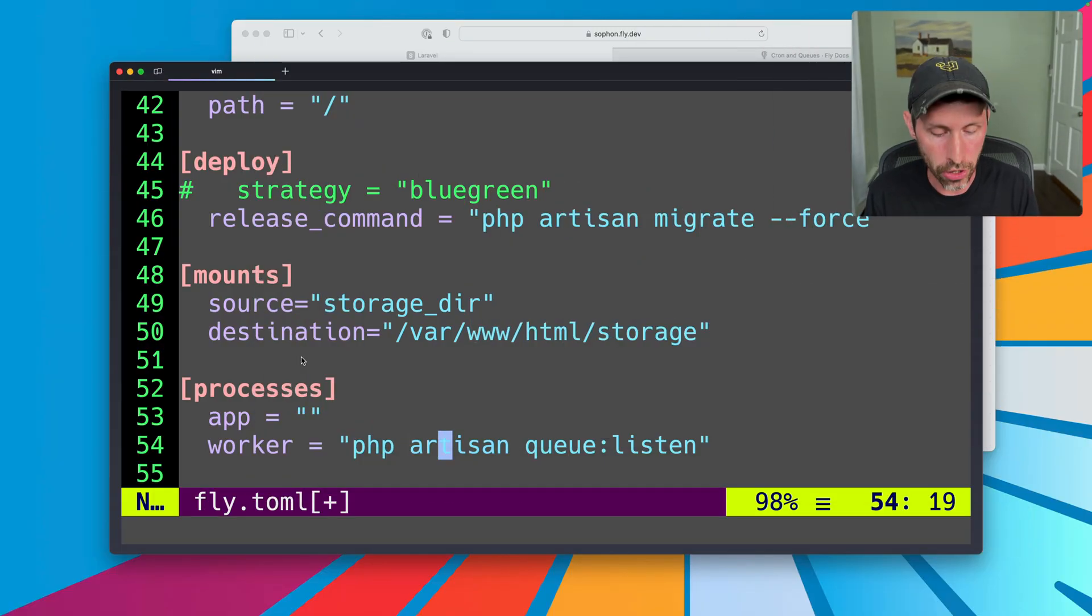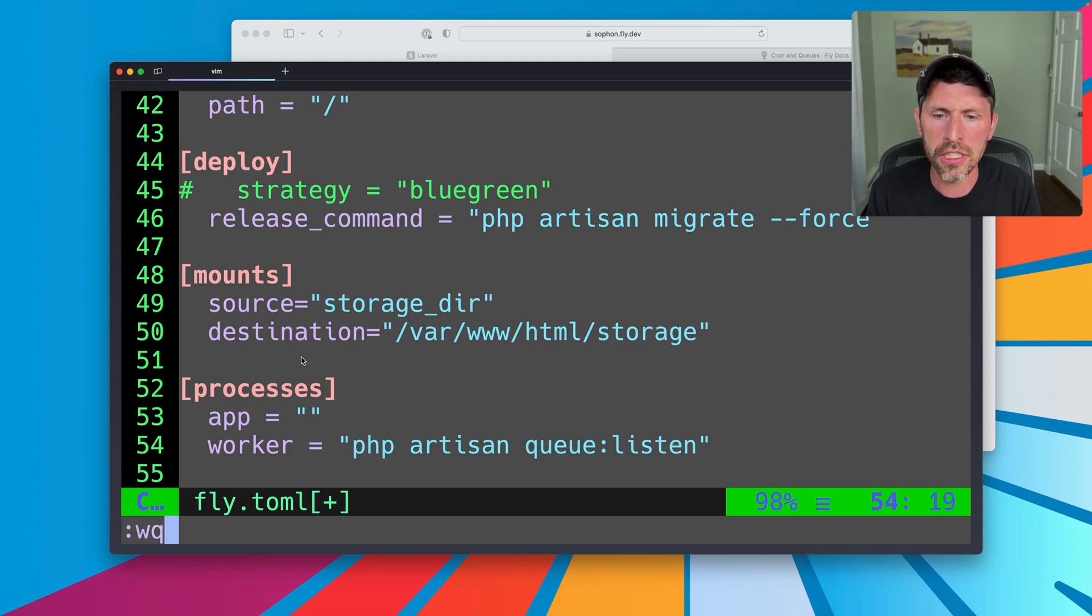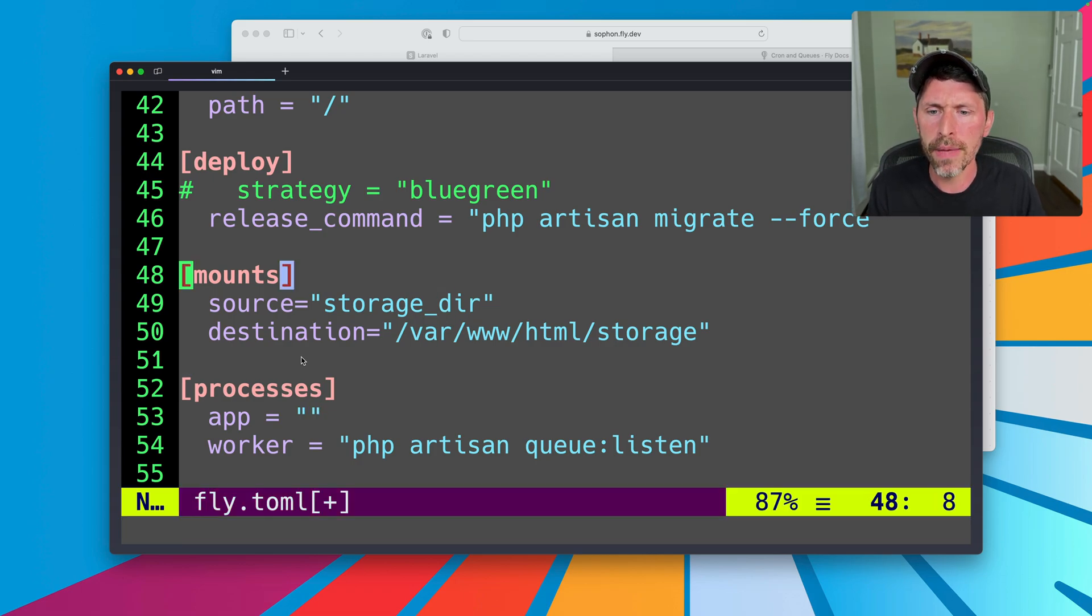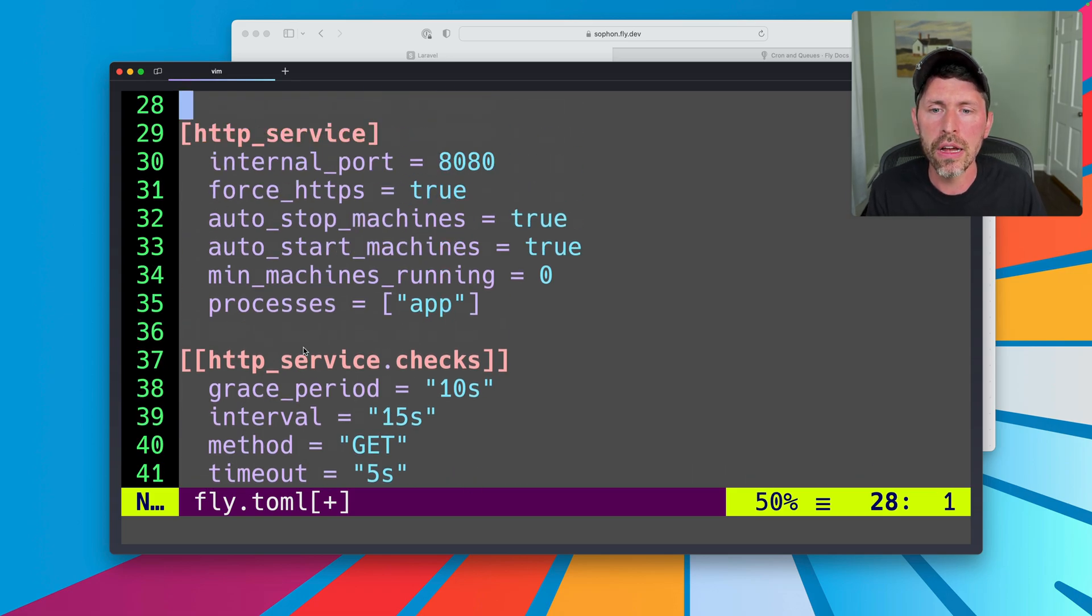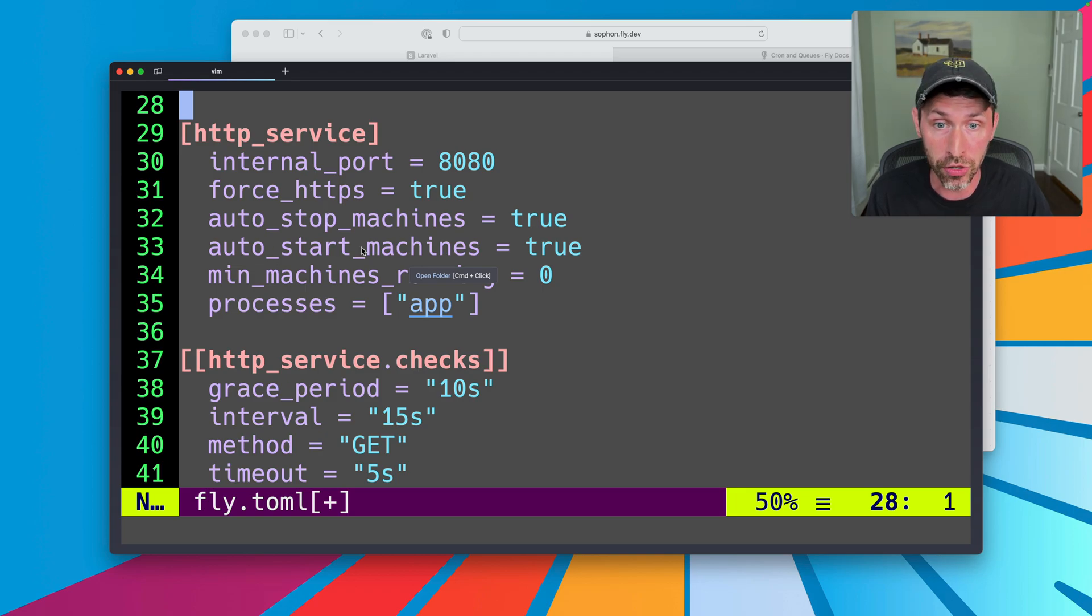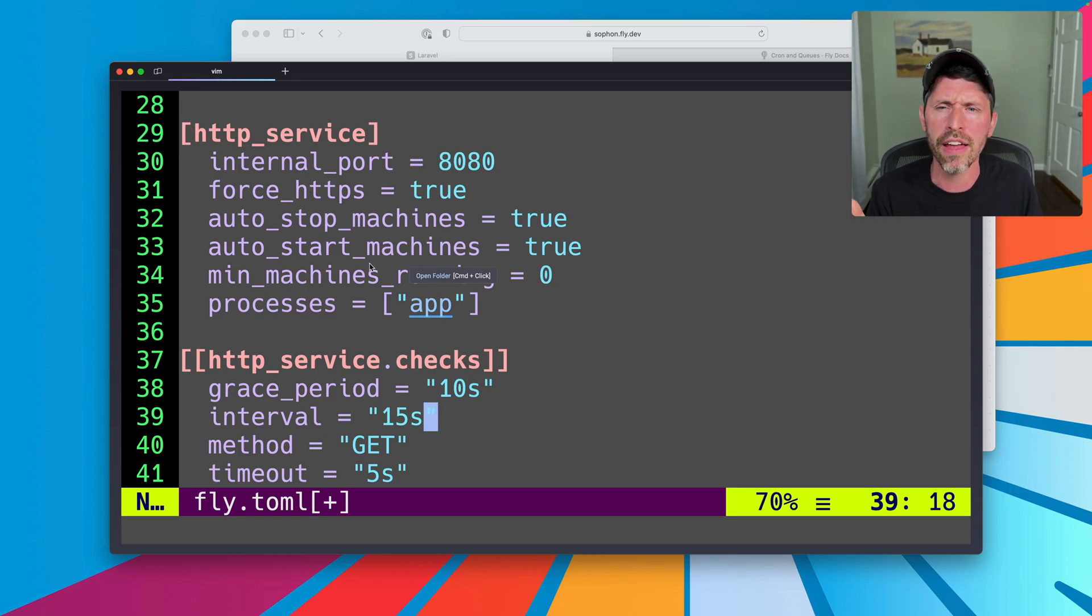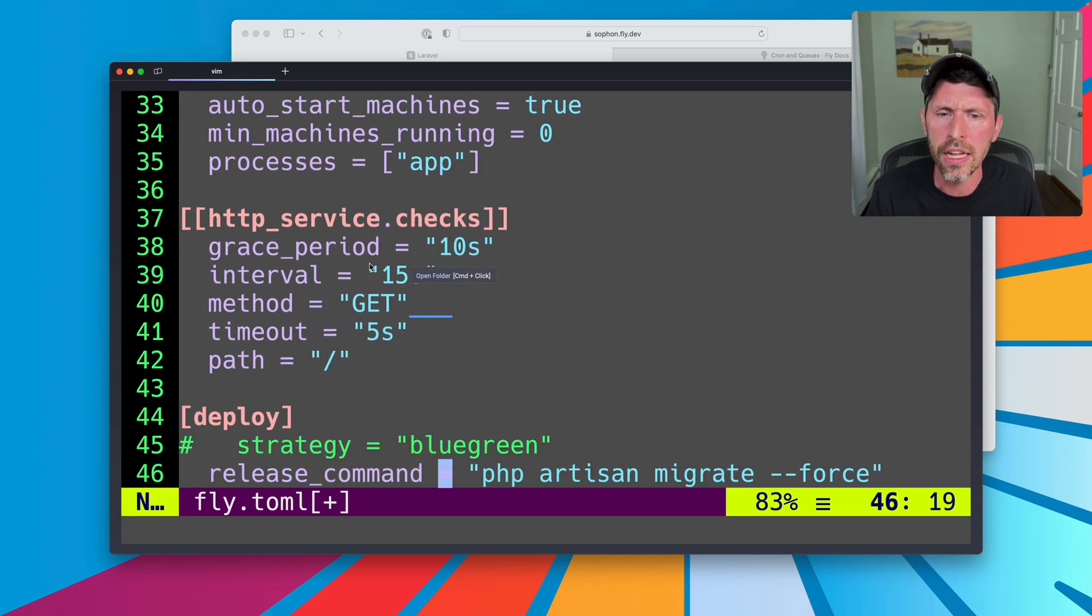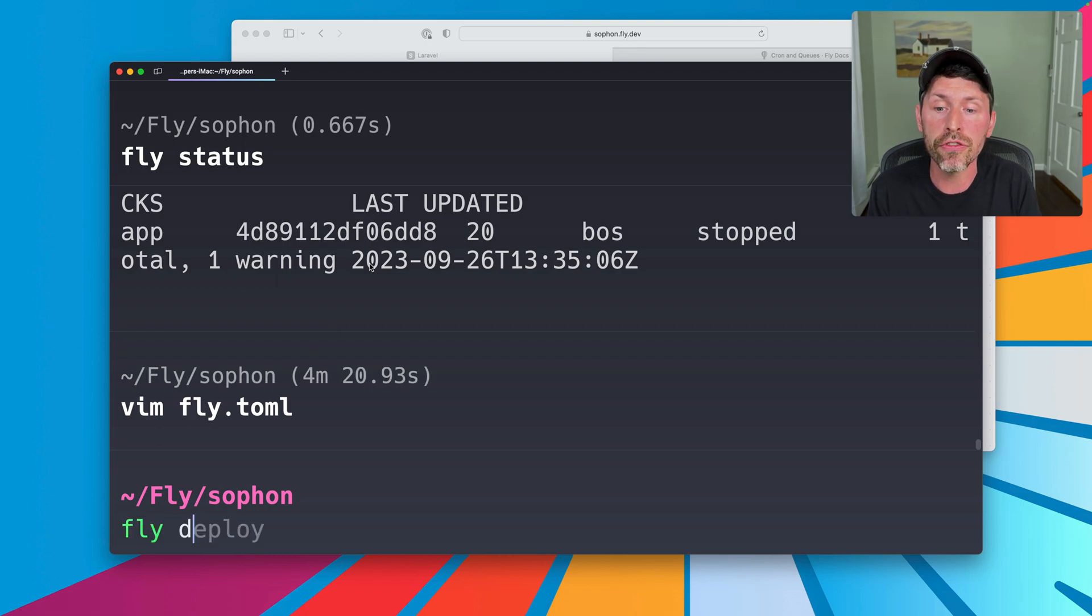They can be scaled separately. So let's go ahead and not scale them. Just going to be one virtual machine each. I set my processes here as the app and worker. I've made sure that my HTTP service checks, the services here, are defined only for the app process because they only relate to a web server. They're not specific to the worker process. The worker process doesn't have an endpoint we can use for health checks or anything. So we only apply it to the app process. So we can save and quit this. So we can do fly deploy.